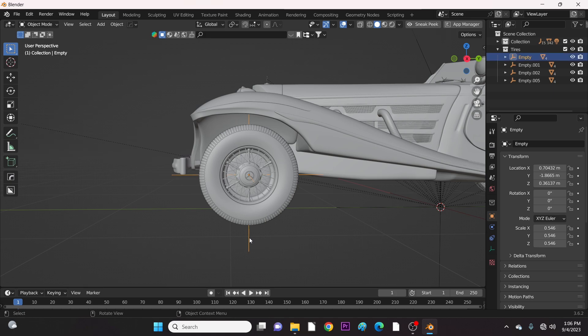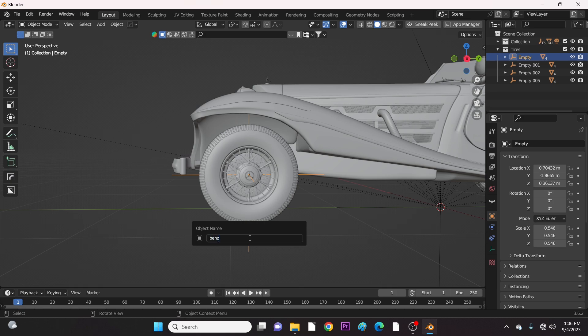Now let's come to the final part, which is naming the empties according to Rigicar. Here we are naming the left front tire first. The first word should be the name of your model. Mine is Benz1937 typed with no spacing. Then type the others exactly as you see here.